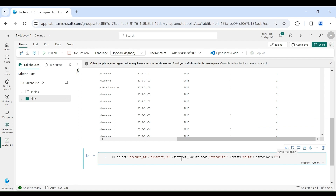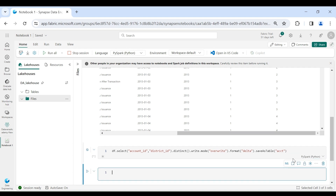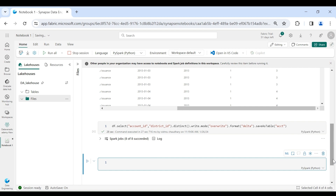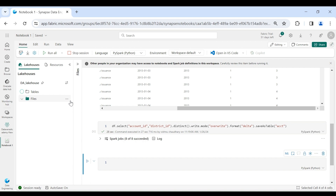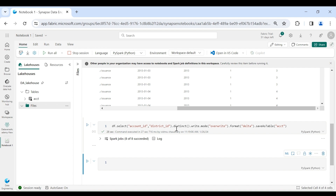Provide the table name as 'account_one' and let's run it. Our job completed successfully. Let's check the table folder and refresh it. You can see a table has been created. This table is created as a managed table because the table has the data as well as the table definition stored together.